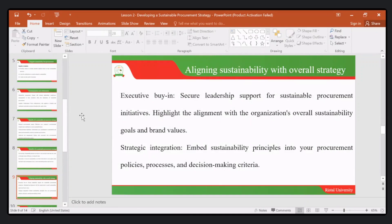There is also the need to align sustainability with overall organizational strategy. This is achieved through executive buy-in, where we secure leadership support for sustainable procurement initiatives and highlight the alignment with organizational sustainability goals and values. There is also strategic integration, where we embed sustainable principles and make them part of our procurement policies, processes, and decision-making.